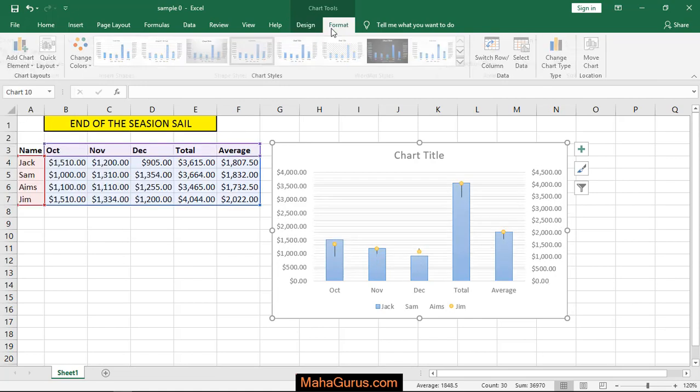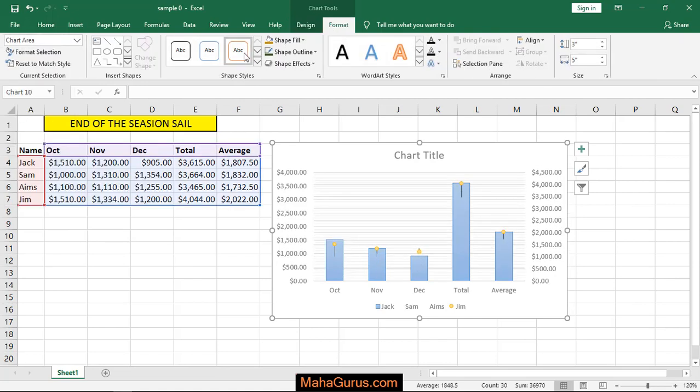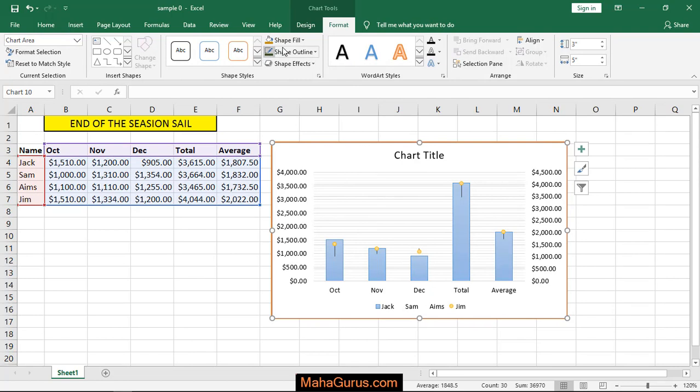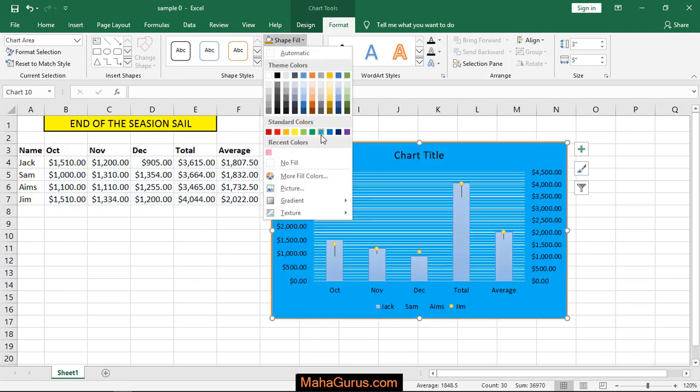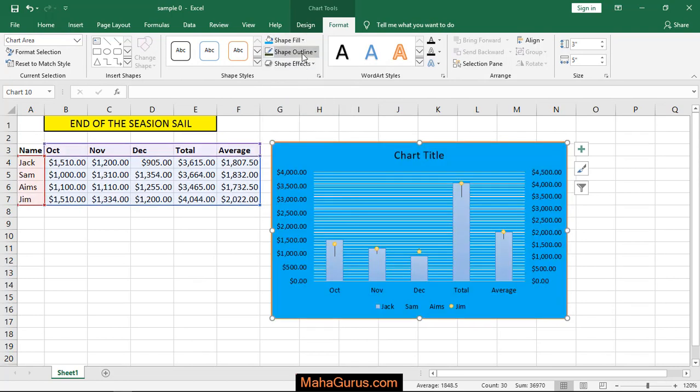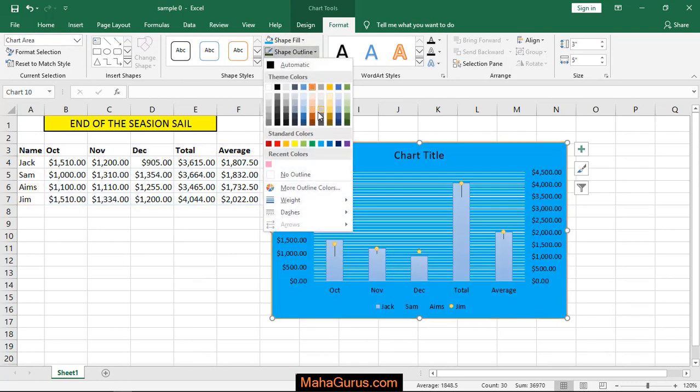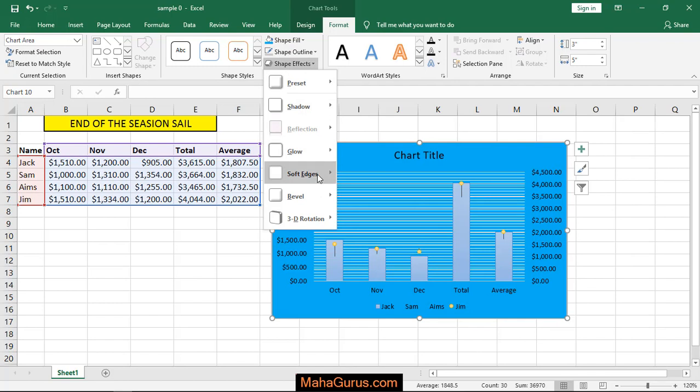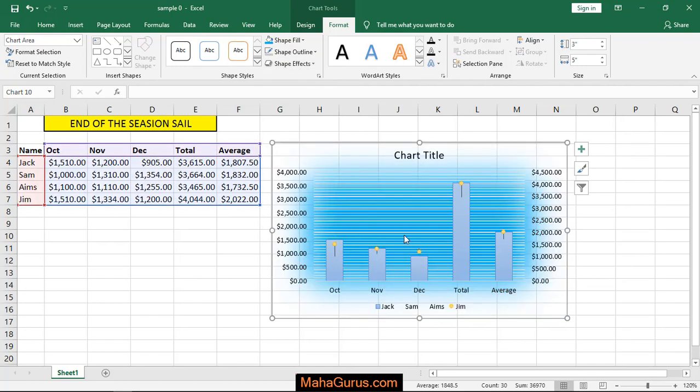In Format you can change the shape style, fill any color, or change the outlines and effects.